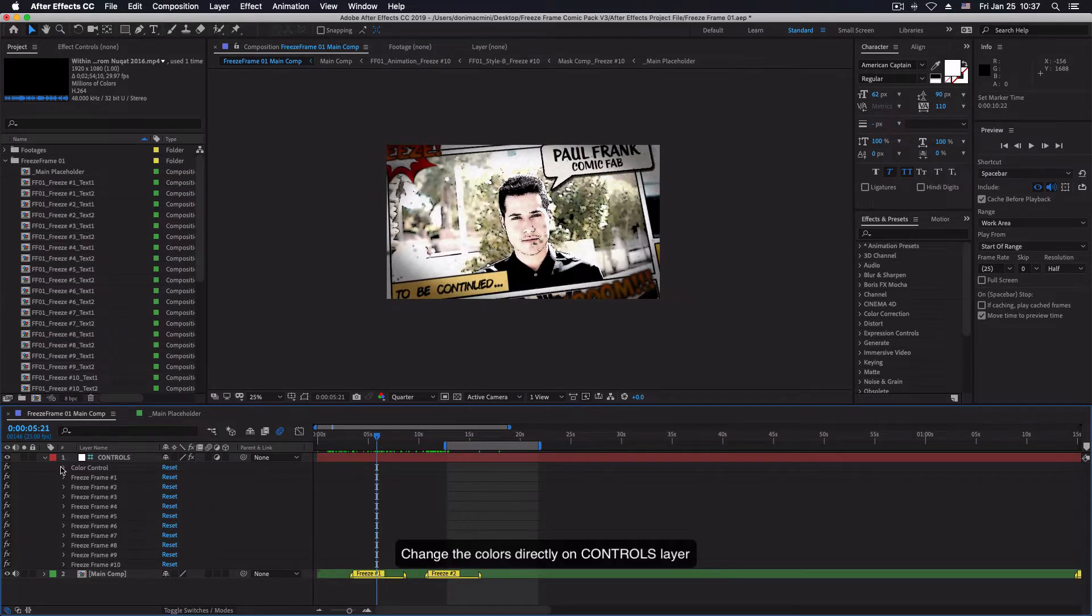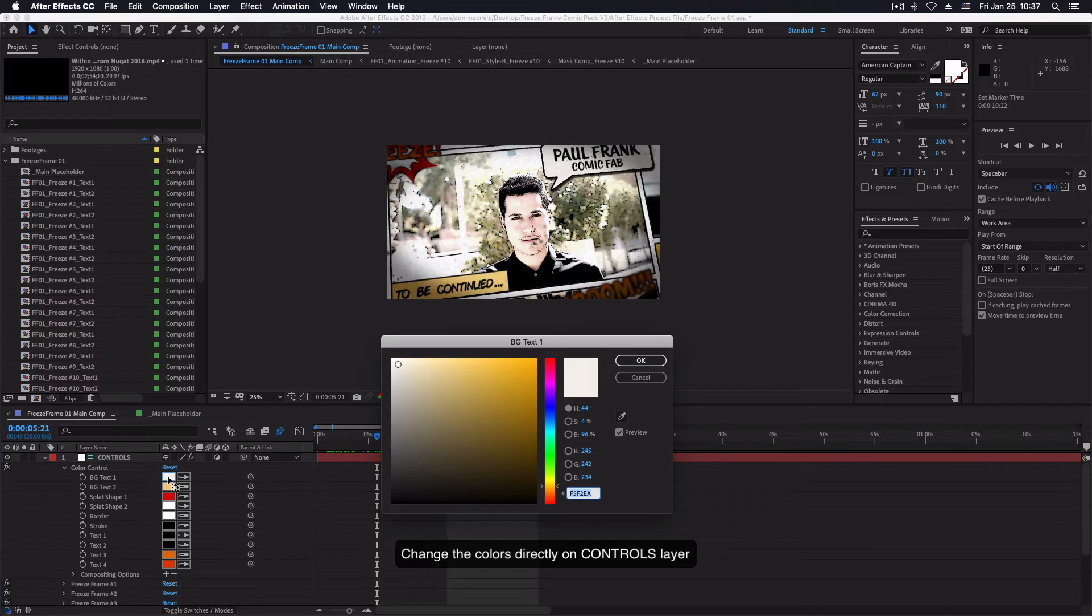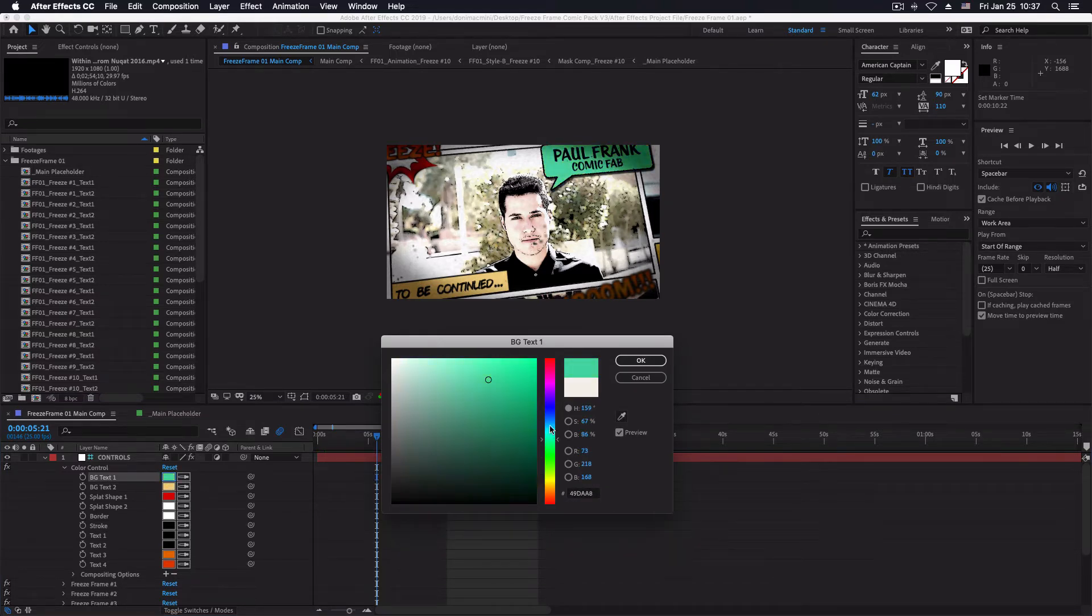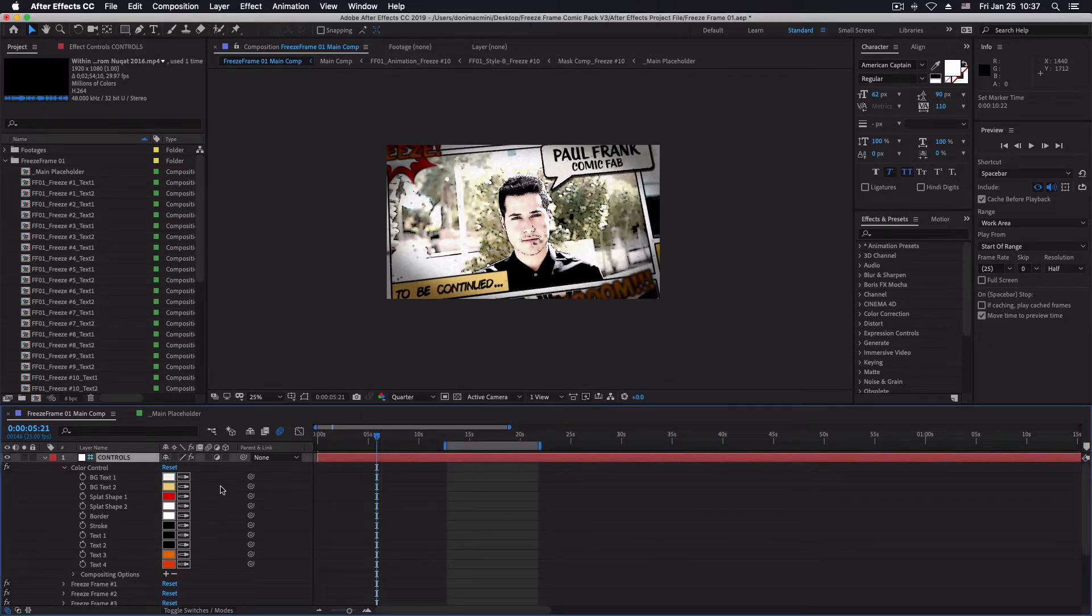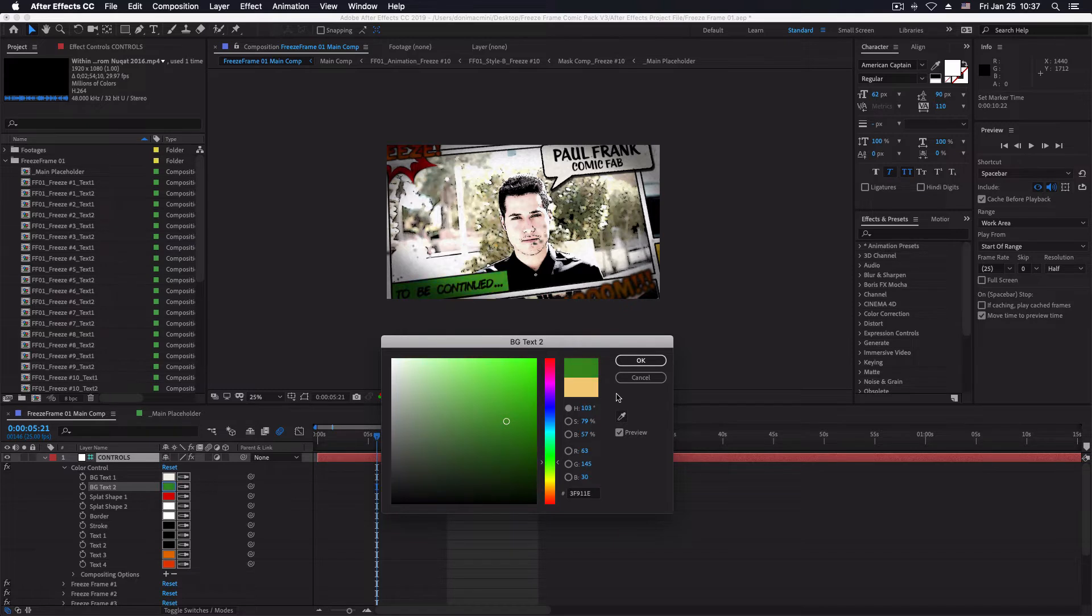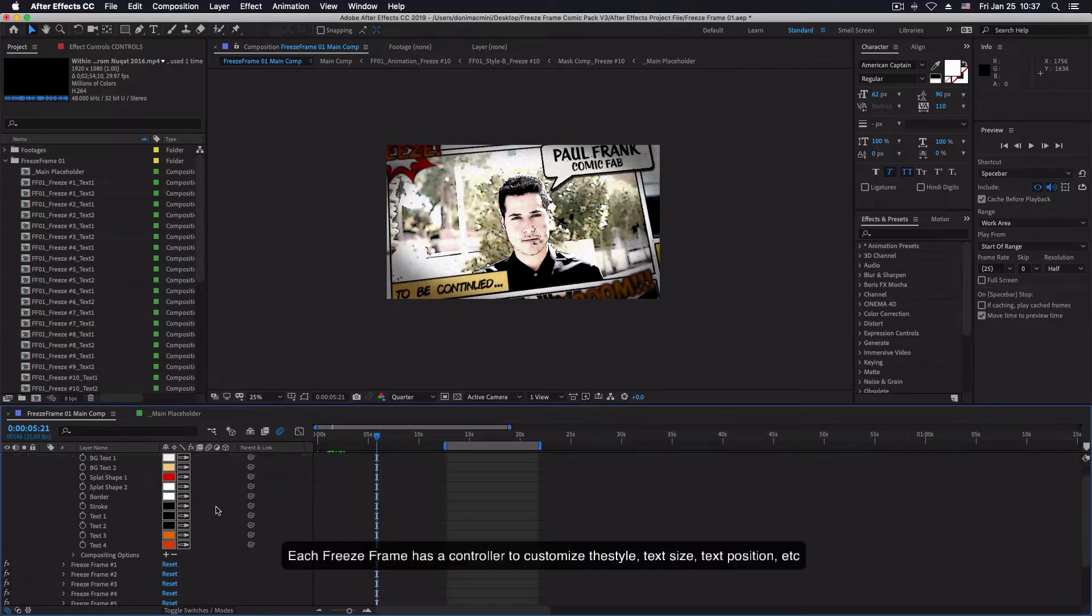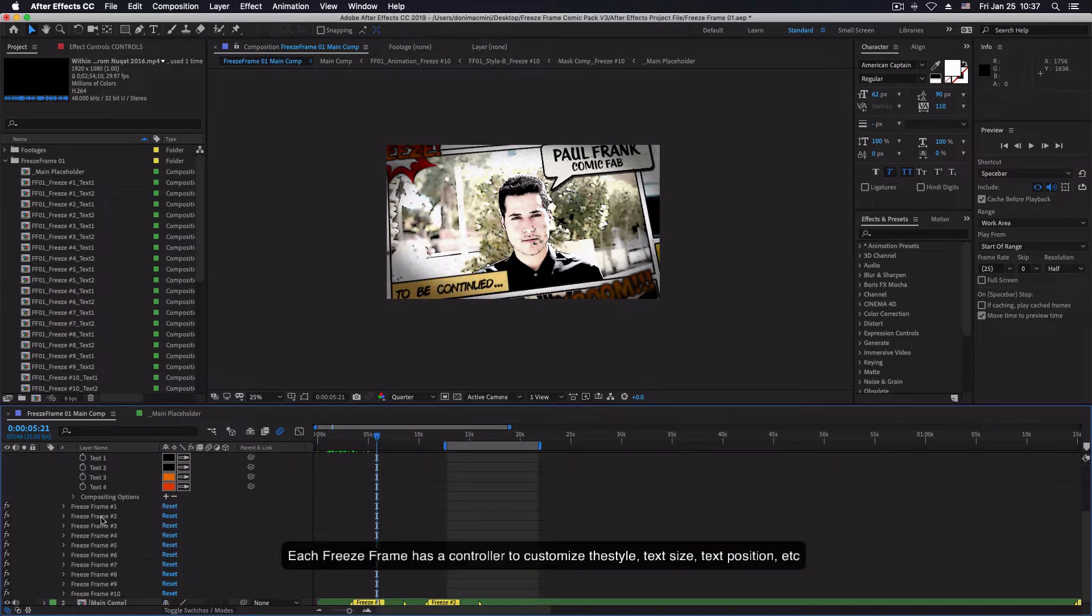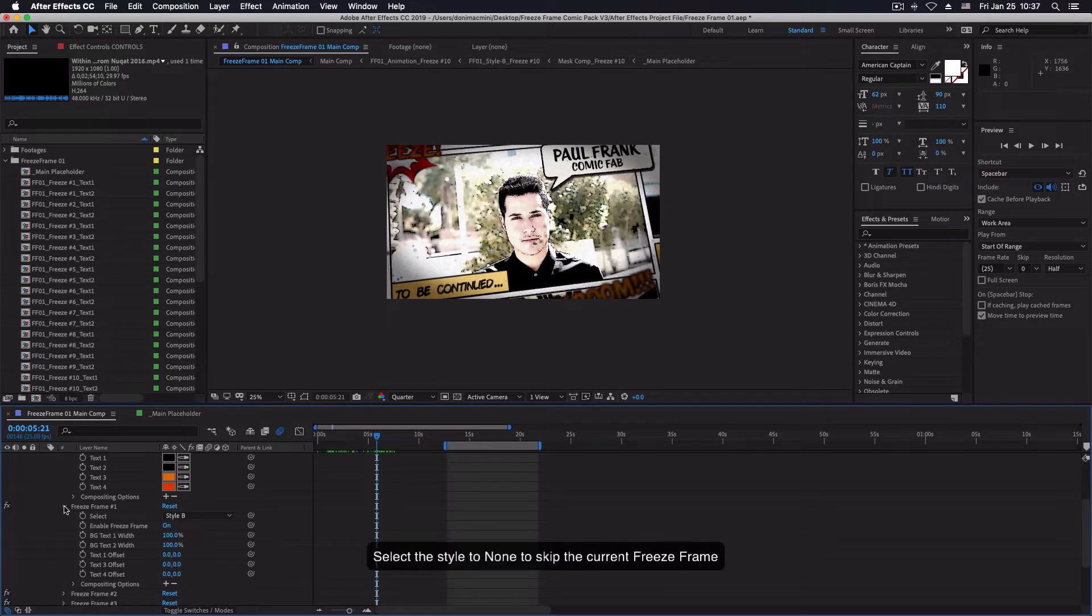Change the colors directly on the controls layer. Each freeze frame has a controller to customize the style, text and text position.